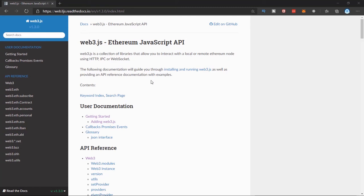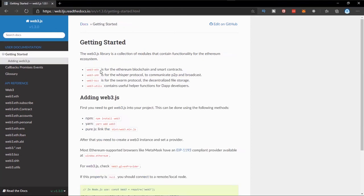We can go to the Getting Started section. As you can see, Web3JS has some sub-libraries. We can see Web3 ETH, which is used for interacting with the Ethereum blockchain and smart contracts. There's also the Shh module used for the whisper protocol, and Bzz which is used for decentralized file storage. We're focusing on the utils module which has helper functions for building dApps, and also the ETH library which is used for interacting with smart contracts.